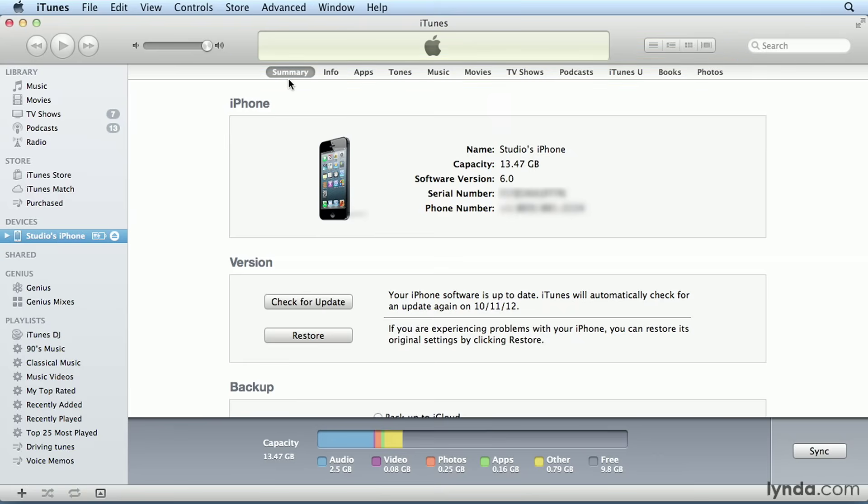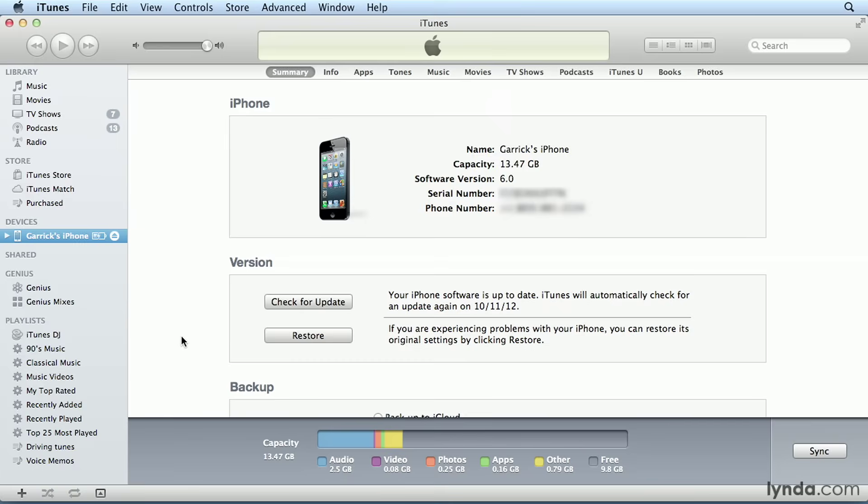Under Summary, you can find your device's vitals like its name, capacity, software version, and serial number. Incidentally, if you want to change the name of your device, just click it in the source pane and type a new name. This might be helpful if you have more than one of the same iPod in the house and you want to make sure your name is associated with yours.